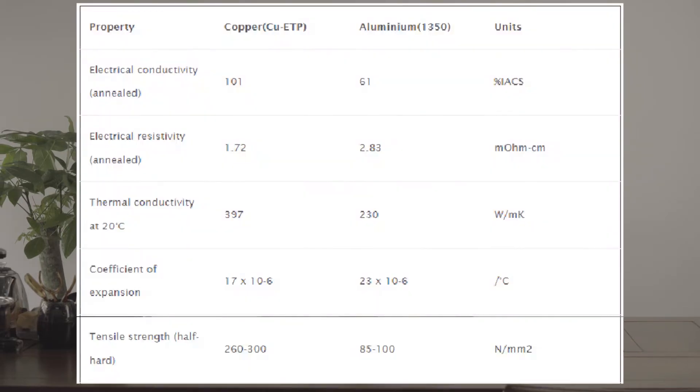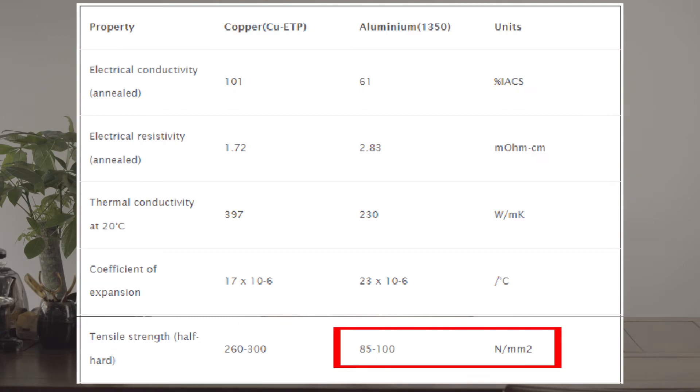The last point is their resistance. Some people argue that aluminum busbar cannot withstand electromechanical stress as well as copper busbar. But in reality, aluminum busbar has plenty of tensile strength to withstand thermal expansion stress. What's more, high quality, high strength aluminum busbar can have mechanical strength up to 530 Newton per square millimeter.